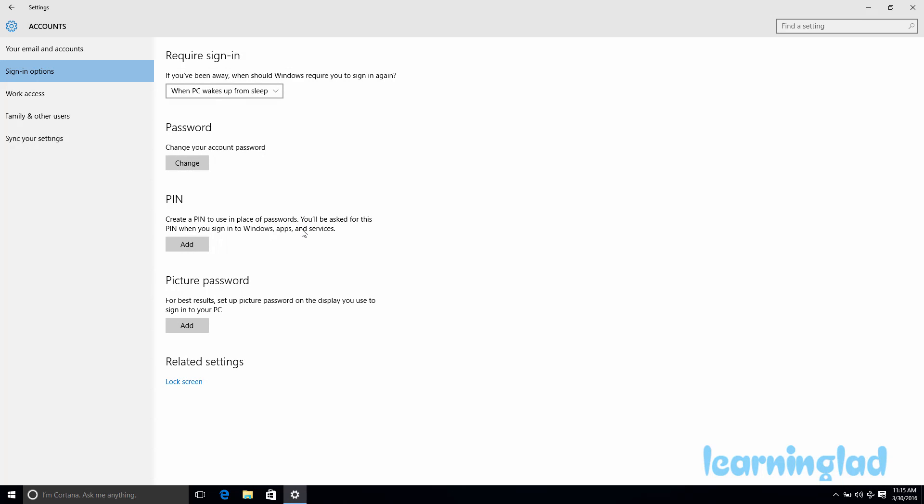So that's it — this is how you can add, change, and remove the PIN from your user account in Windows 10. Thank you for watching, and don't forget to subscribe to my channel so you get notified whenever I upload new videos. Thank you for watching and I'll see you in the next tutorial.